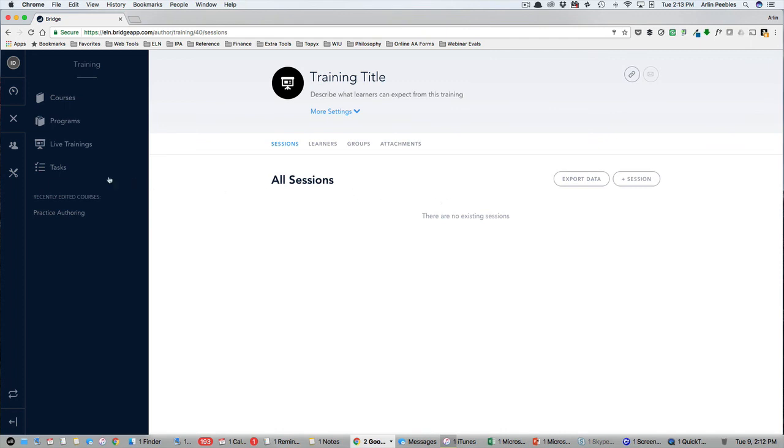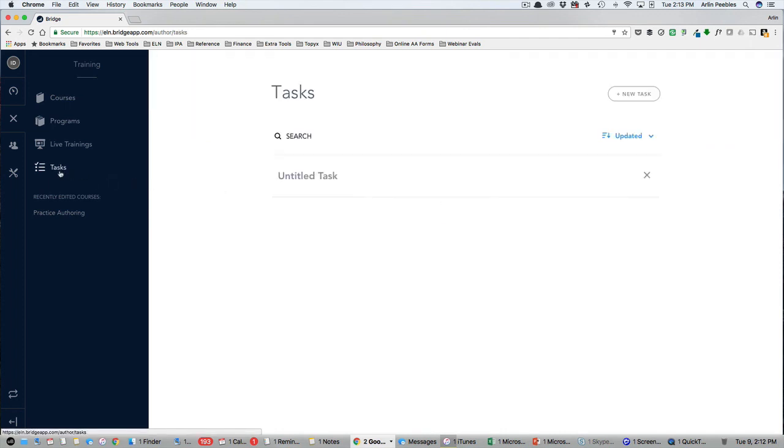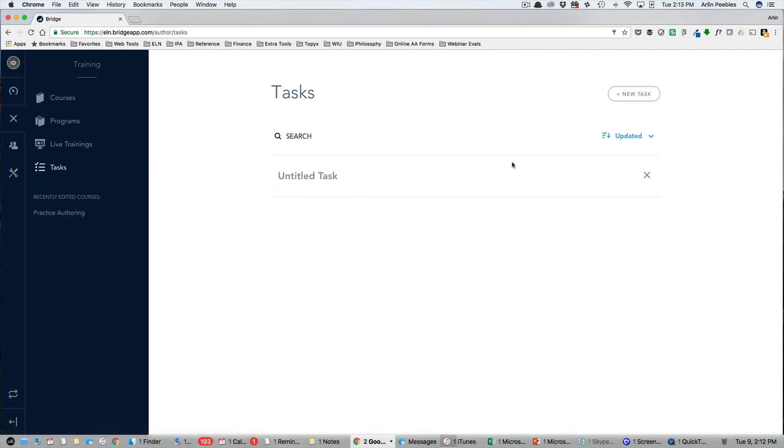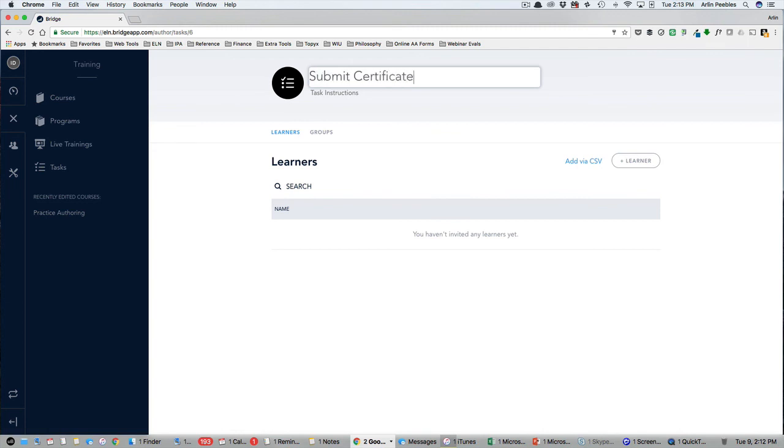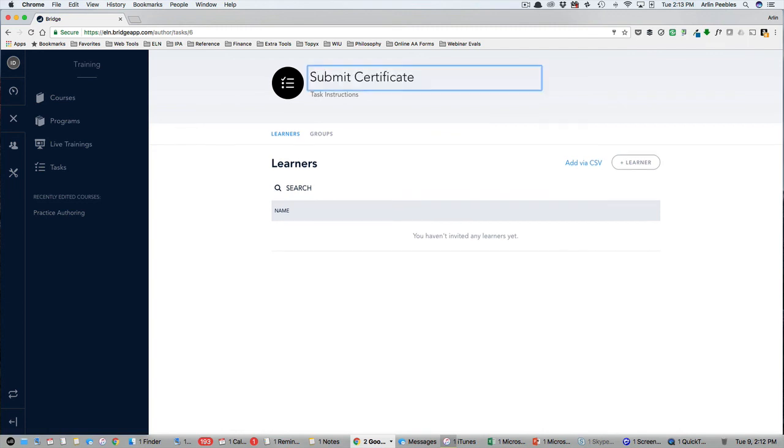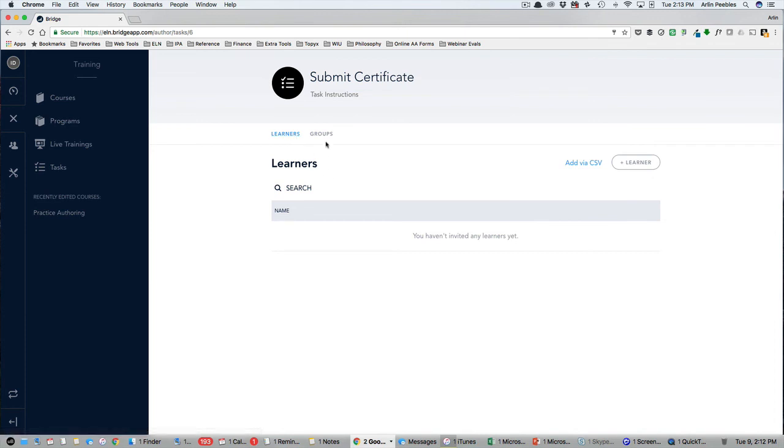Finally is a feature called Tasks, which can also be created and assigned by the team manager. After clicking on Tasks, you can create a new task by clicking the New Task button in the top right-hand corner. From here, you will give the task a title and instructions on how to complete the task. Then, you can assign this task to individual learners or choose from your groups.